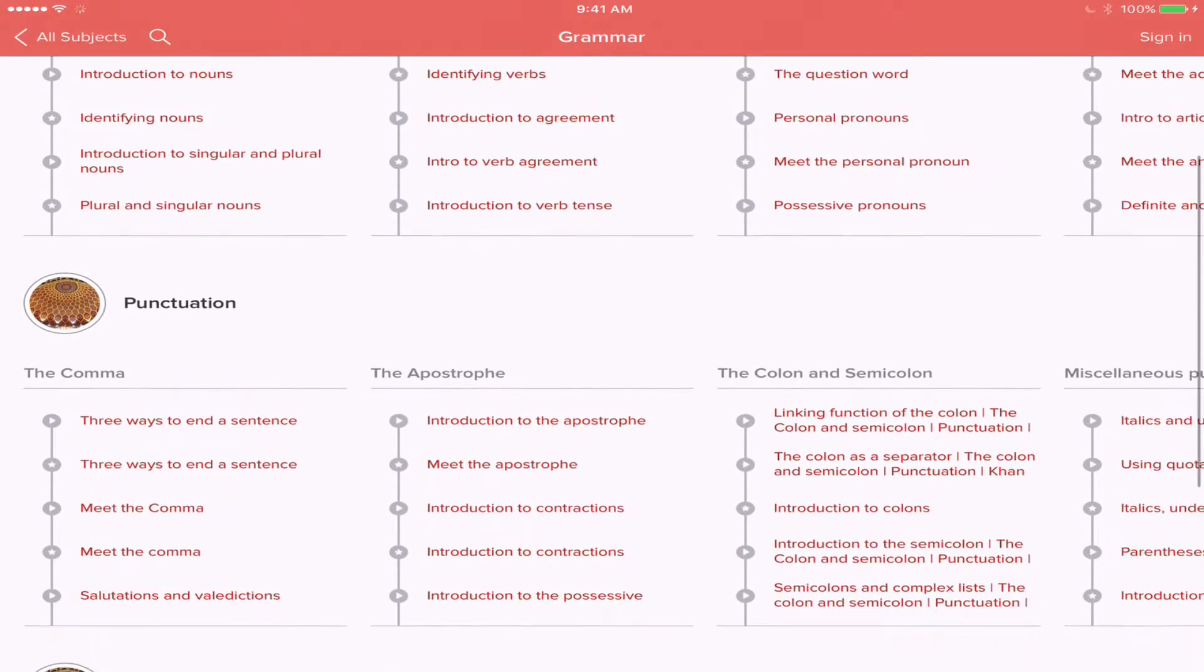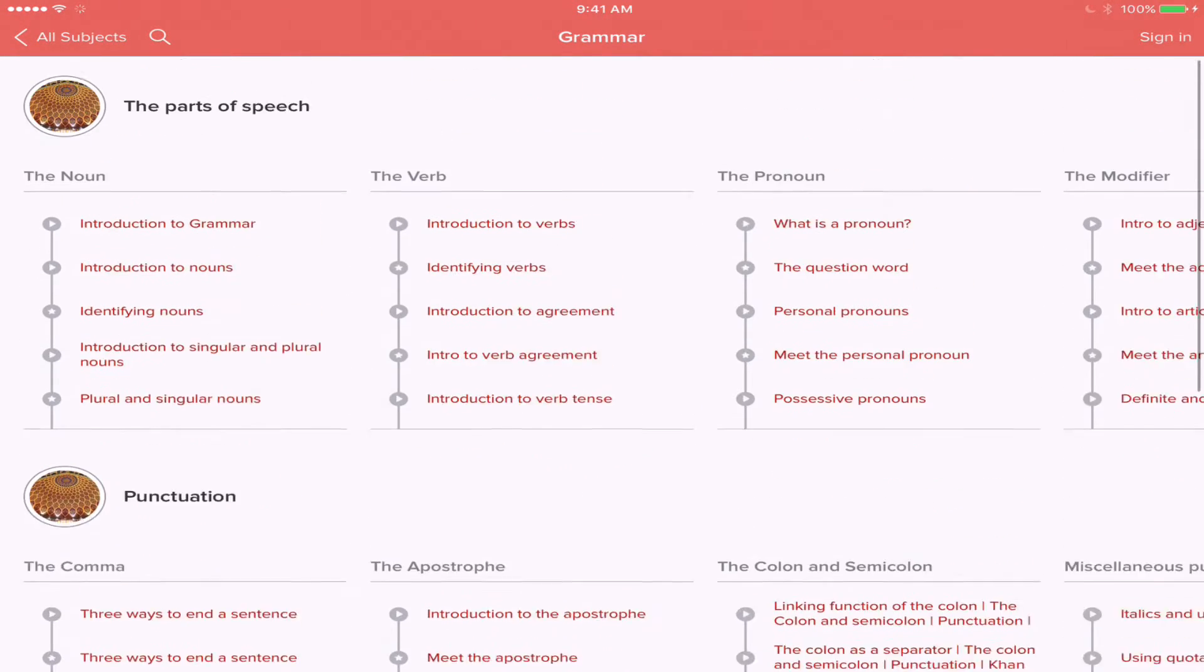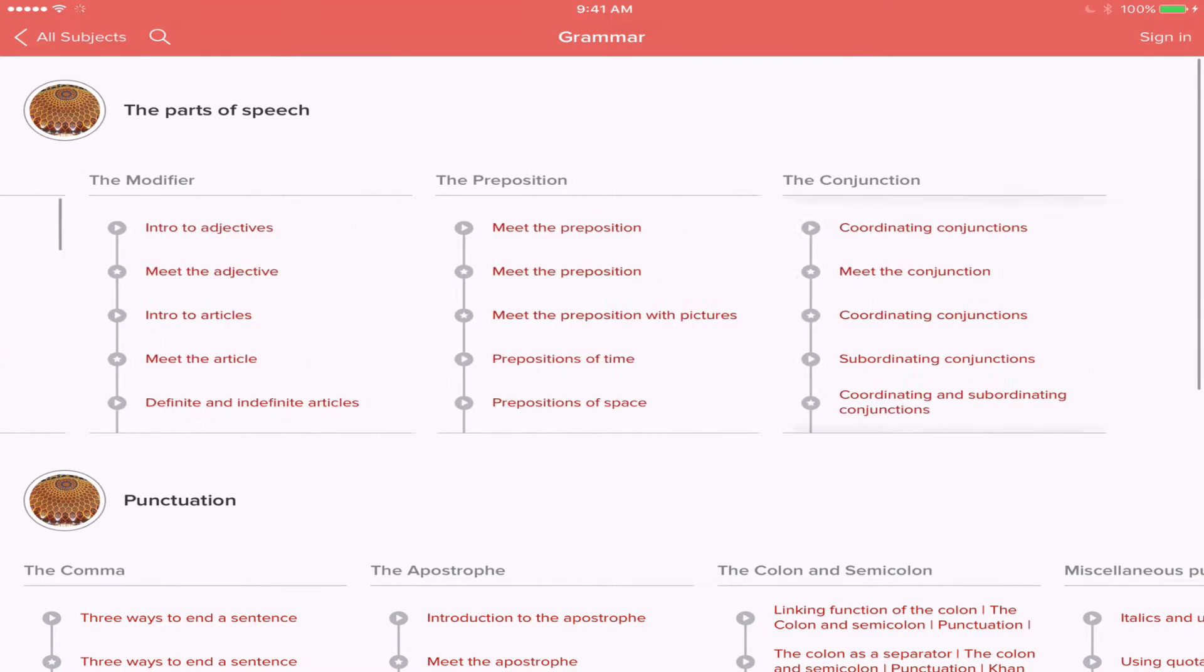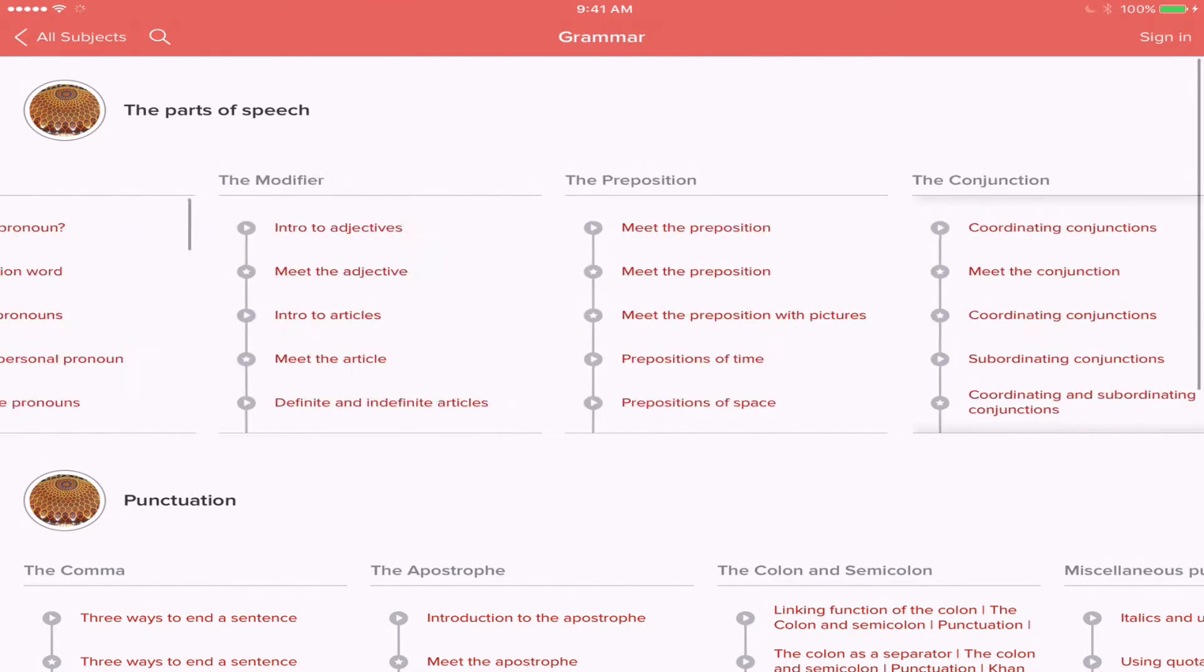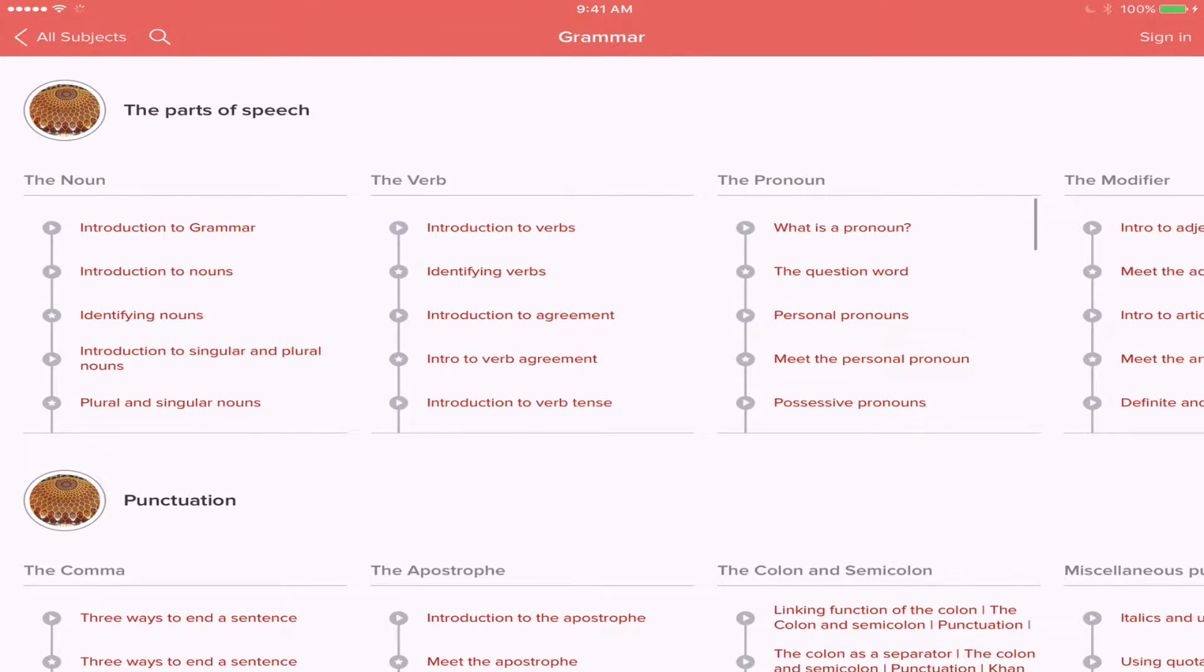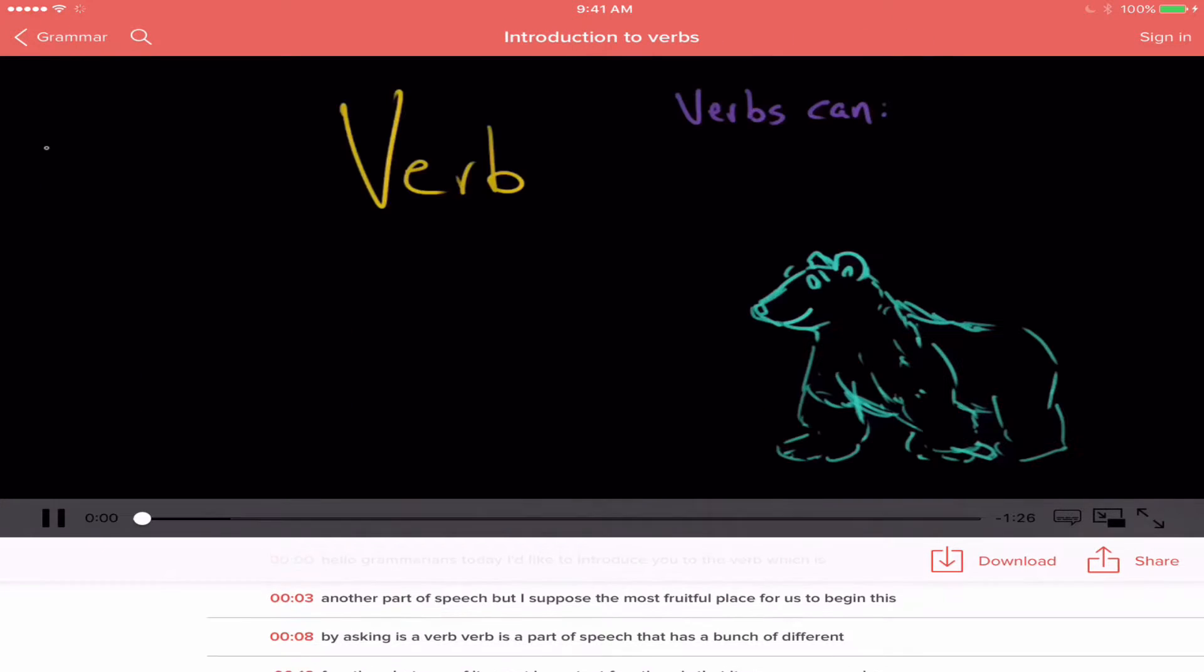You can see there's lots of different subjects, lots of different ways to search. You can search up and down vertically, all kinds of different ways. So let's just say I want to go with this introduction to verbs.